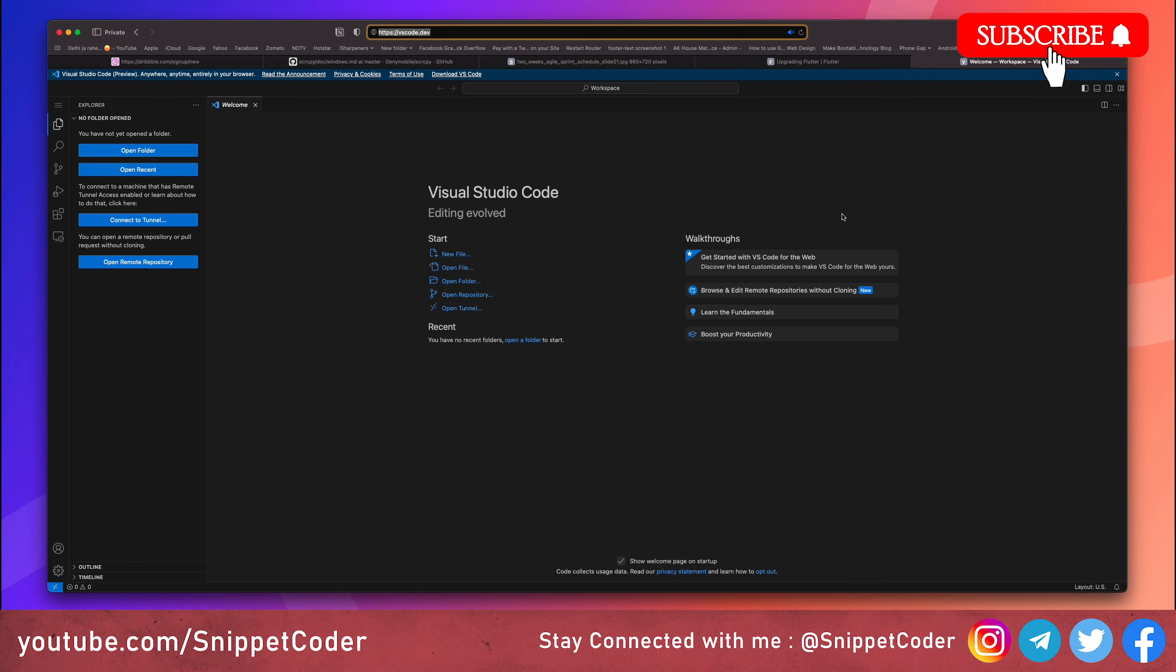Lastly, let's talk about the development environment. We recommend using Visual Studio Code, commonly known as VS Code, because it is a very powerful and lightweight code editor with excellent support for Flutter and Dart. It comes with a wide range of extensions that can enhance your development experience, making it a top choice for many Flutter developers. I also highly recommend using VS Code.